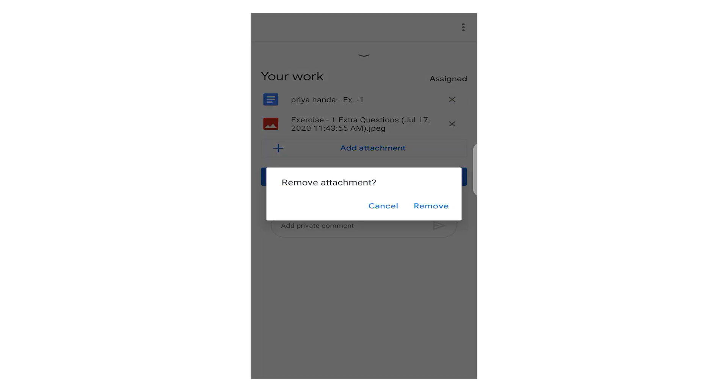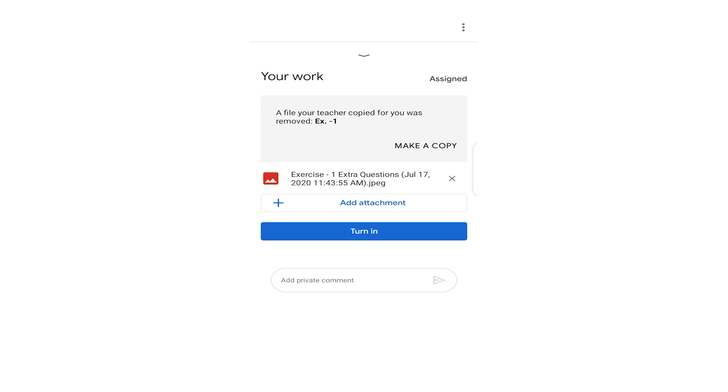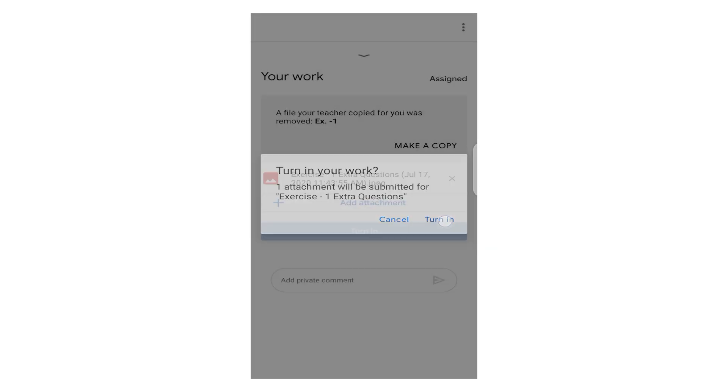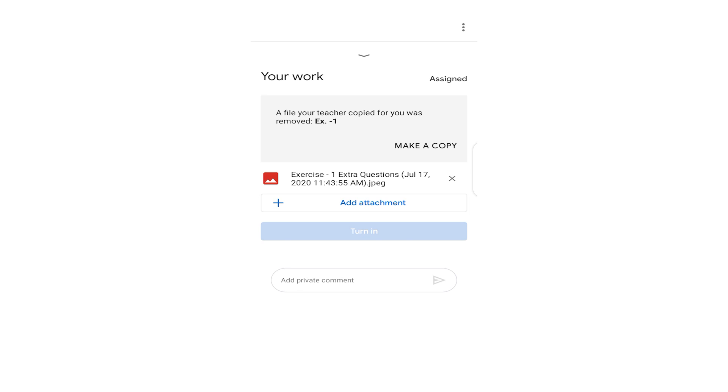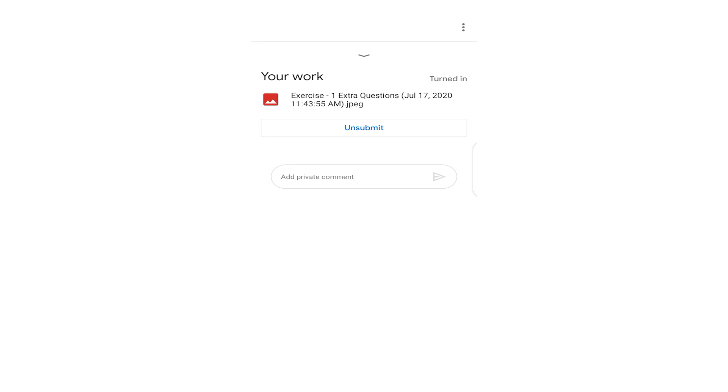Now two attachments. What we have done is we need to remove the Exercise 1 attachment here that was the question. So yes, turn in now. And turn in. And this is going. Now this work has been submitted. This is the Unsubmit button. This work has been submitted.